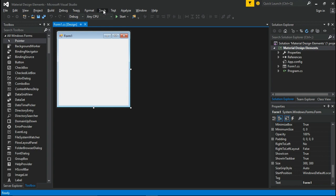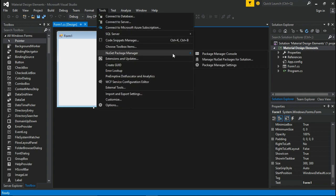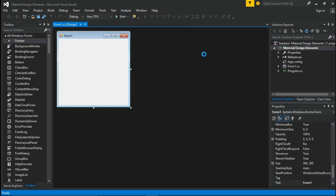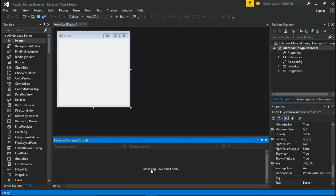After the project started, go to Tools, then to NuGet Package Manager and select Package Manager Console. Then you will get a console tab bottom of your screen.